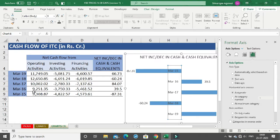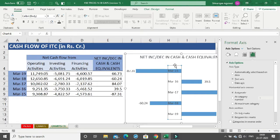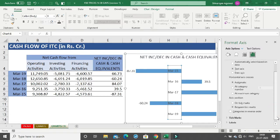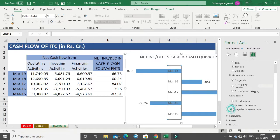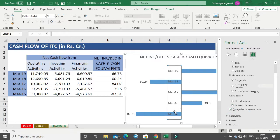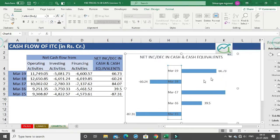If you want to reverse the order to show March 2019 data on top and March 2015 on the bottom, go to Axis Options and click on 'Categories in Reverse Order'. You can see the categories change entirely, now showing March 2019 to March 2015.